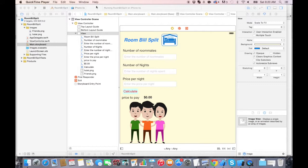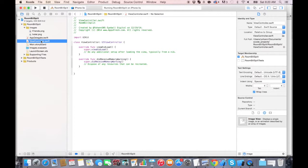Now that we have the visual interface, what we want to do is connect its text fields and buttons to the code so that we can actually get the price to pay calculated. So what you want to do is go to the viewcontroller.swift file, and here we're going to create the equivalents of these controls on the screen to the code.